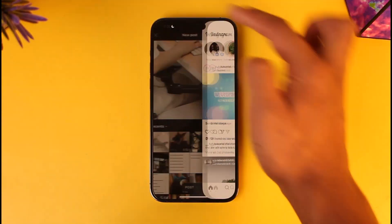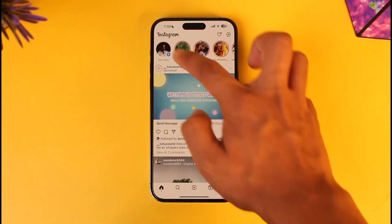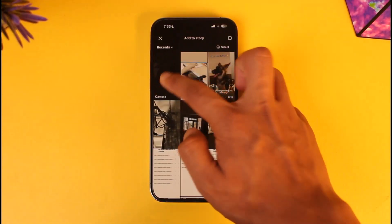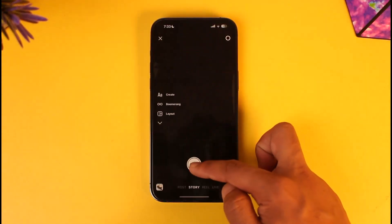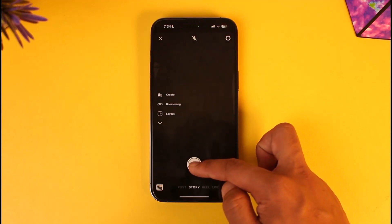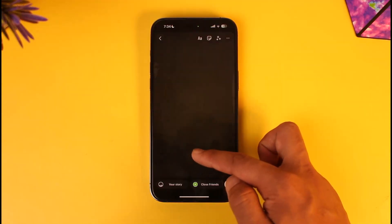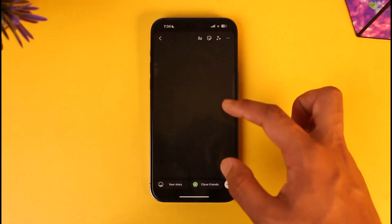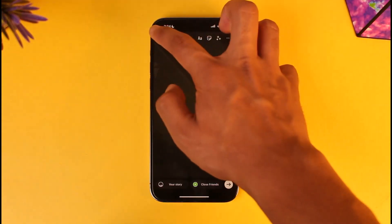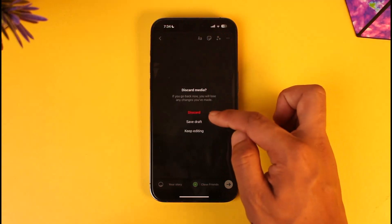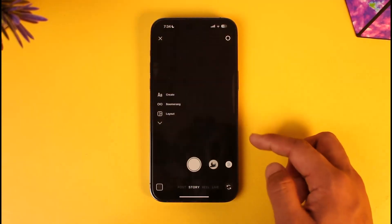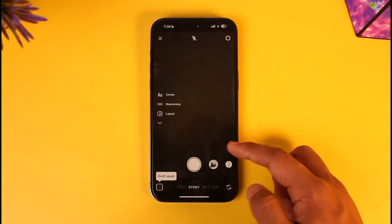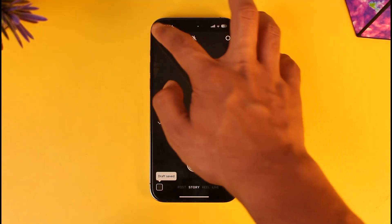Now the other scenario is if you're trying to post a story and you happen to record a random video for a while. Without actually saving it, you just come back and select 'Save as Draft.' Now where do you find this draft?